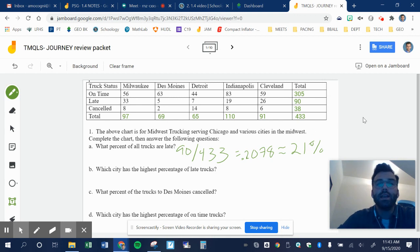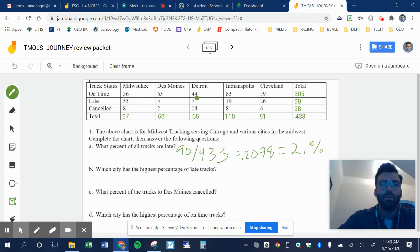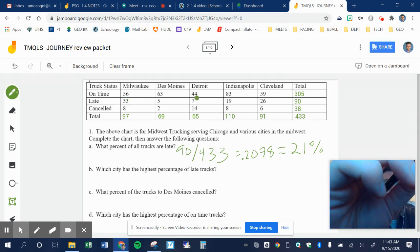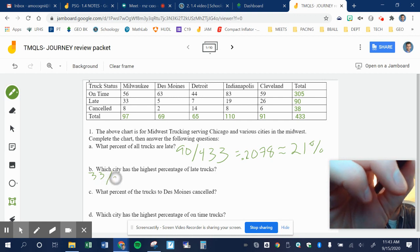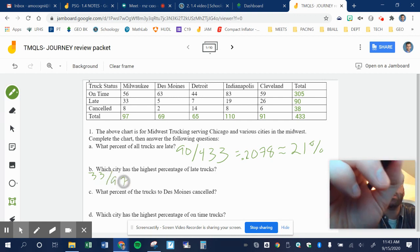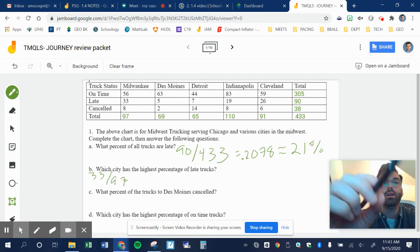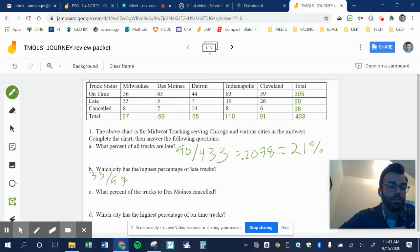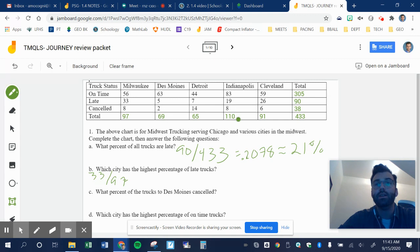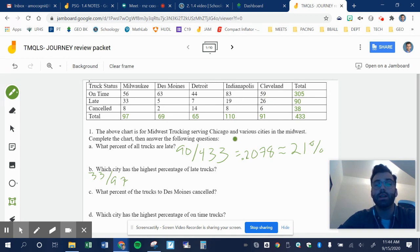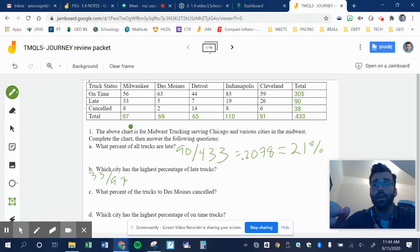Which city has the highest percentage of late trucks? So what I want to do here is I want to take the city's late trucks. I'll show you the first one. Milwaukee, I'll do 33 late trucks divided by 97 total trucks. And then I want to do that for each. I go to Des Moines, 5 divided by 69, 7 divided by 65, 19 divided by 110, 26 divided by 91, and find out which one's the most. I'm going to go ahead and do all that work. And then I will put my answers to each percentages here for you. I'm going to pause it first.